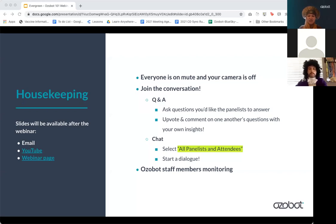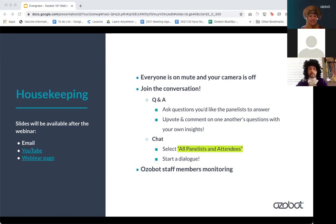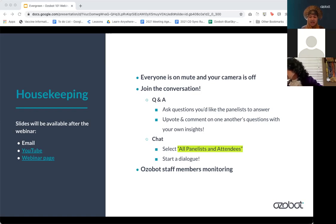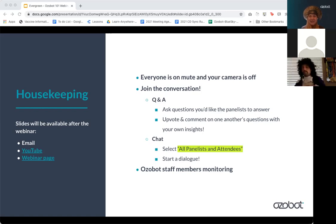To go over some housekeeping items: as an attendee, you are on mute and your camera is off. You can use the Q&A feature to ask any questions — we will revisit those at the end. You can also type questions in the chat. We have Crystal on our team monitoring the chat to answer questions. You can upvote and comment on questions in the Q&A. If you are using the chat, please make sure to select everyone. We'd love to know who you are, what you teach, and what brings you here today.